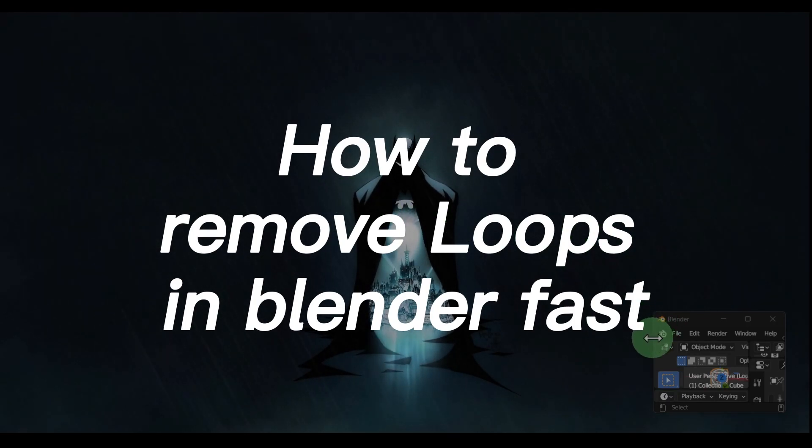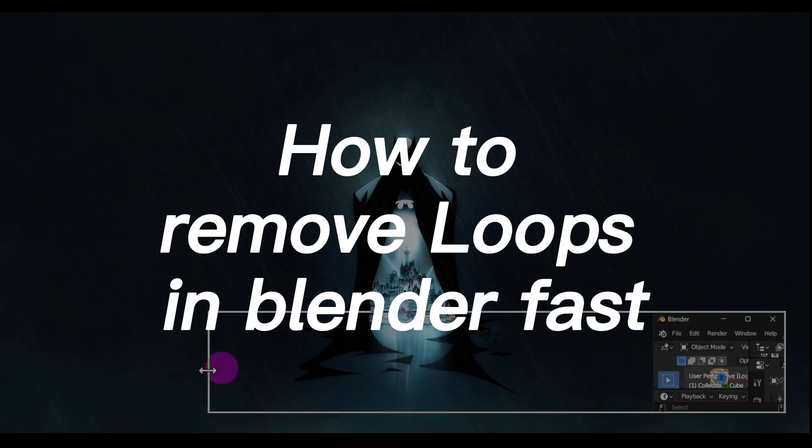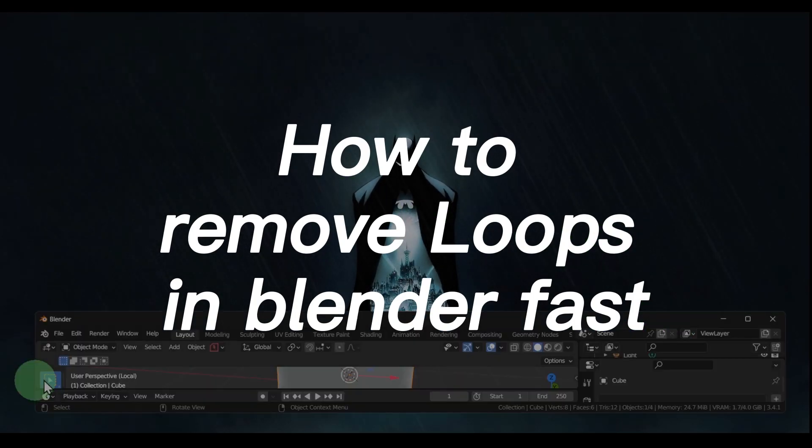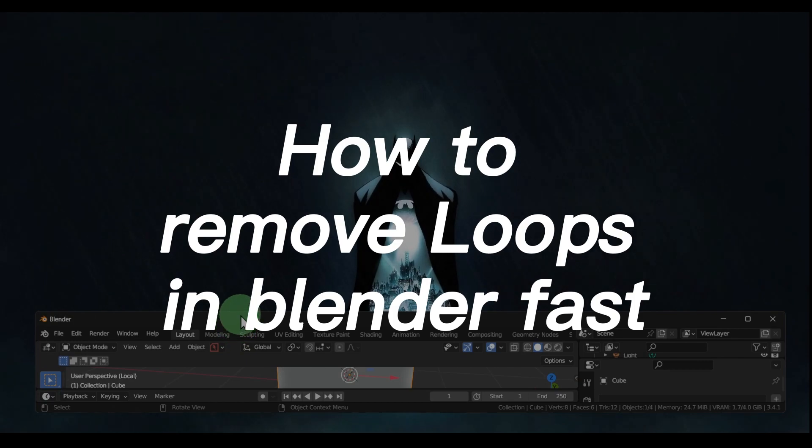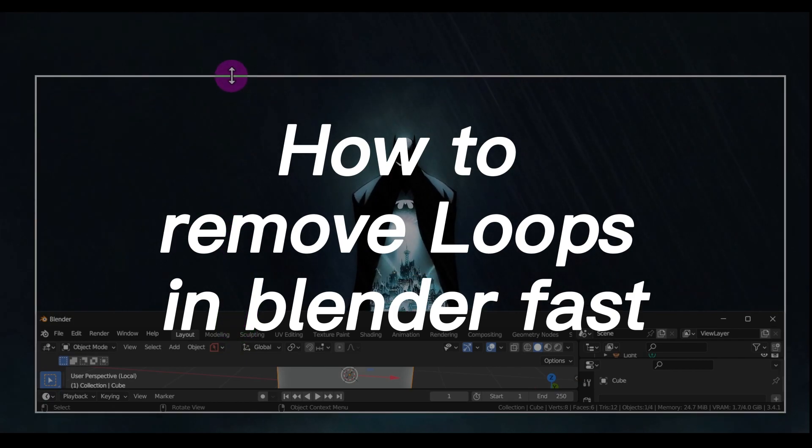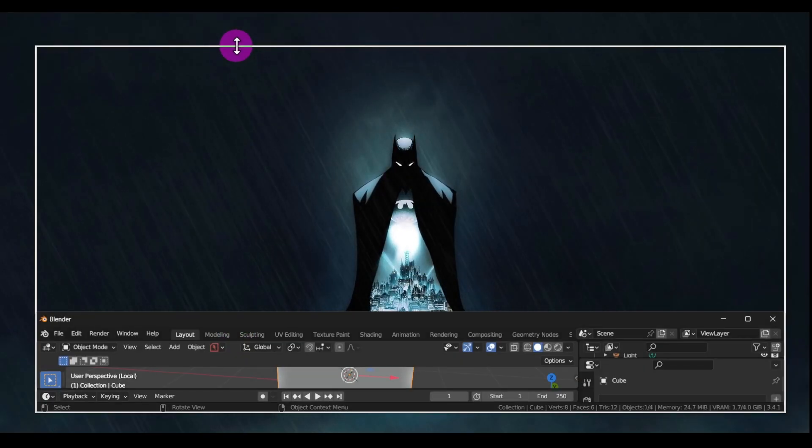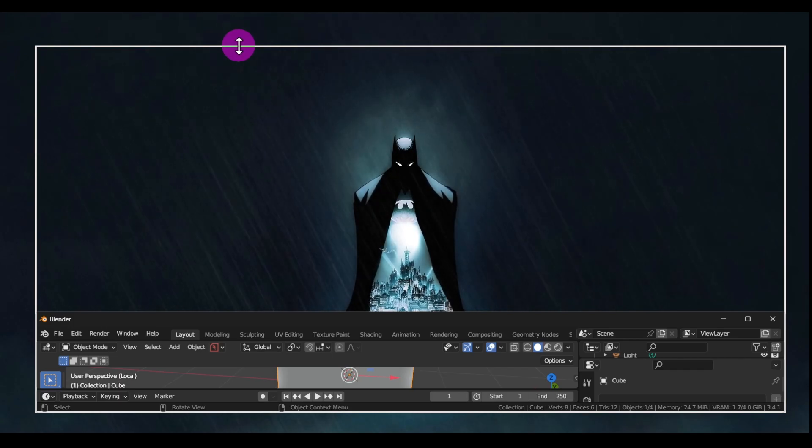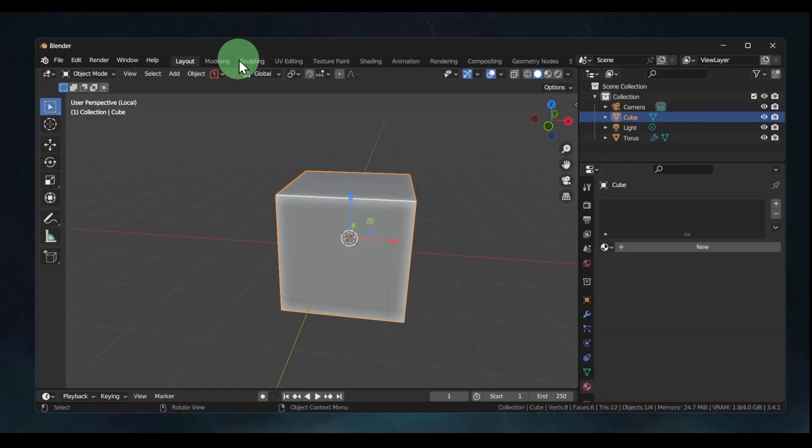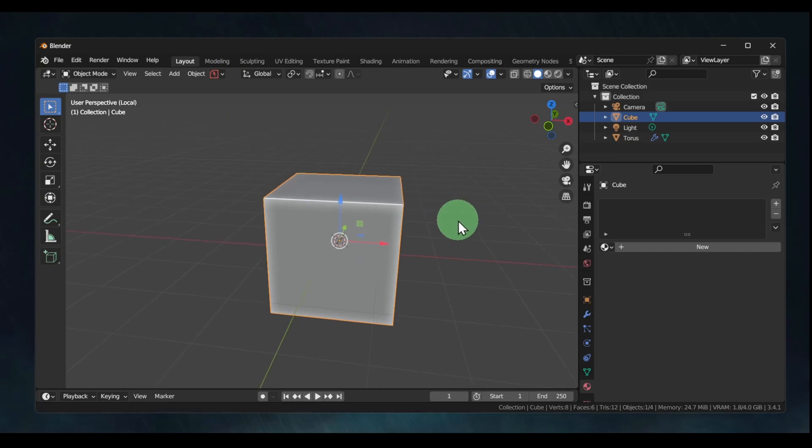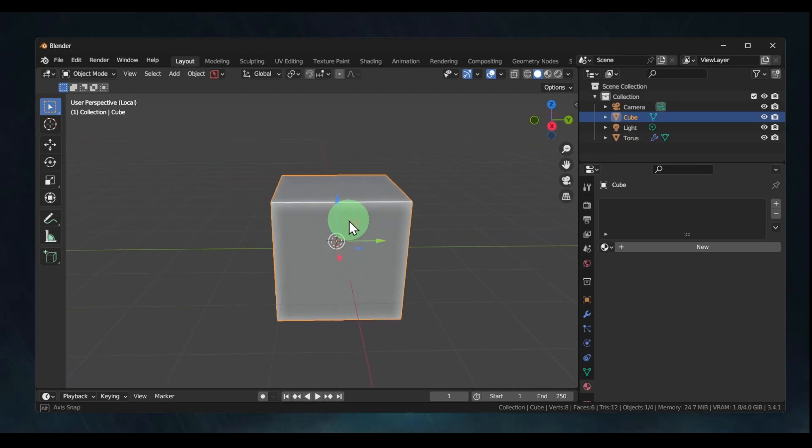Hello everyone, welcome to How to Browse, the YouTube channel. In this video, I'll show you how you can remove loops in Blender very fast. Now let's jump right into the video, and don't forget to subscribe if this video will help you.